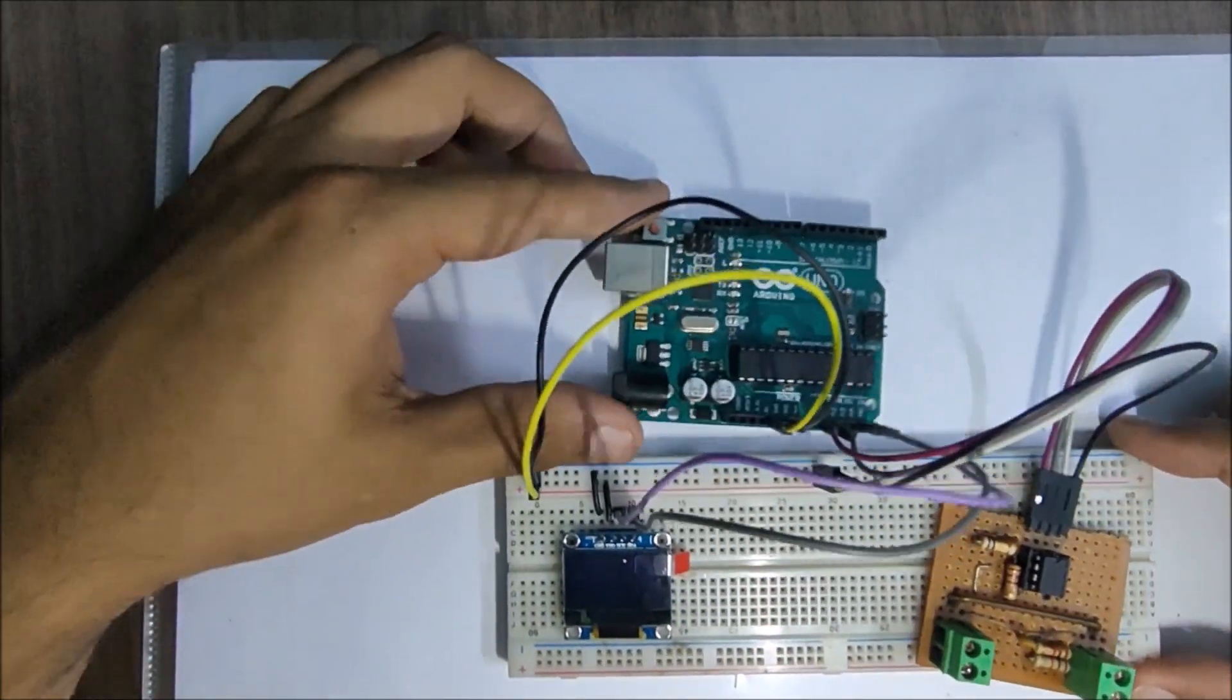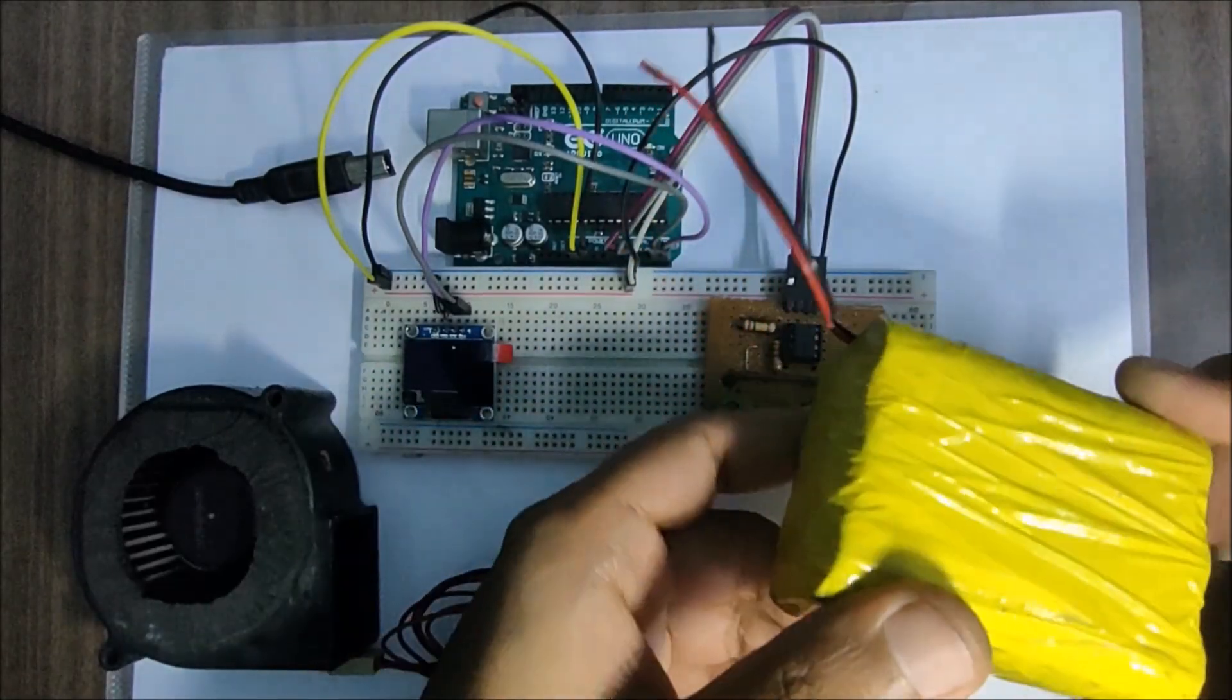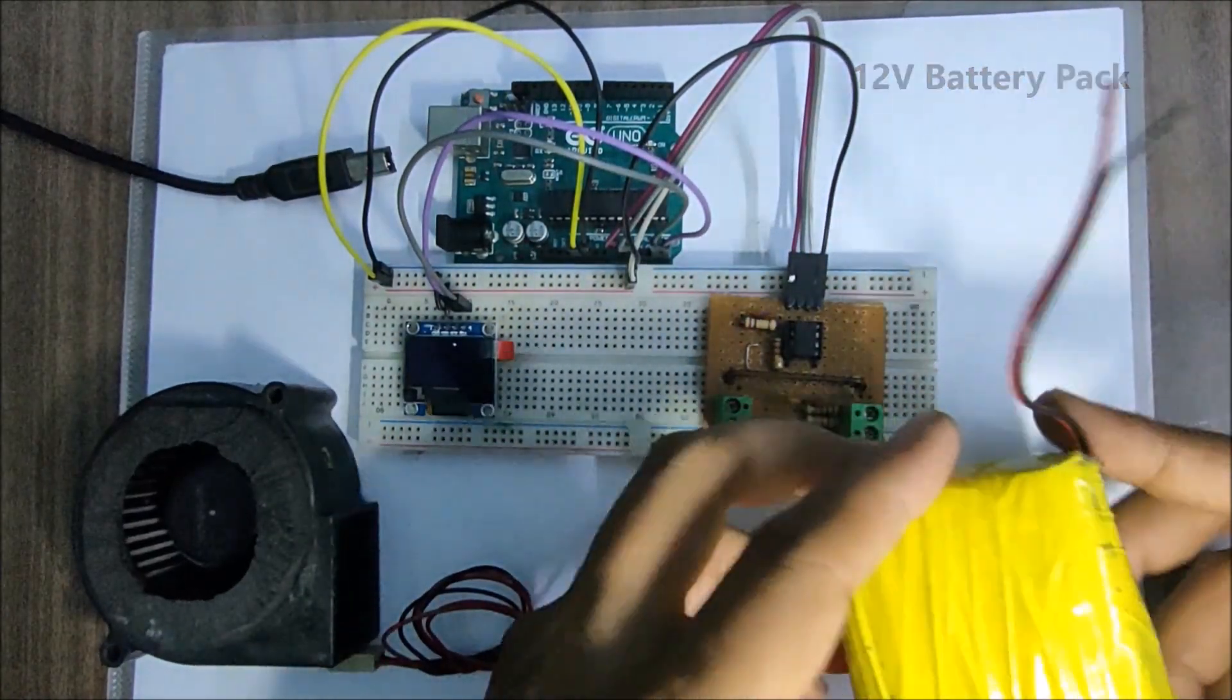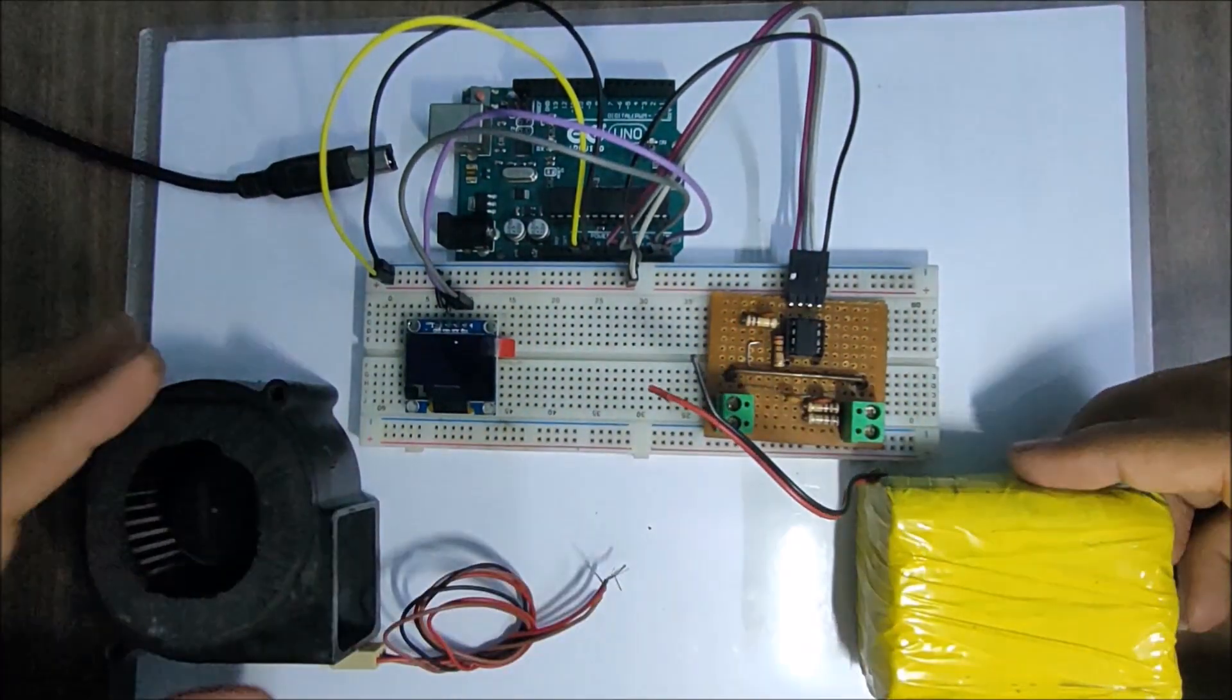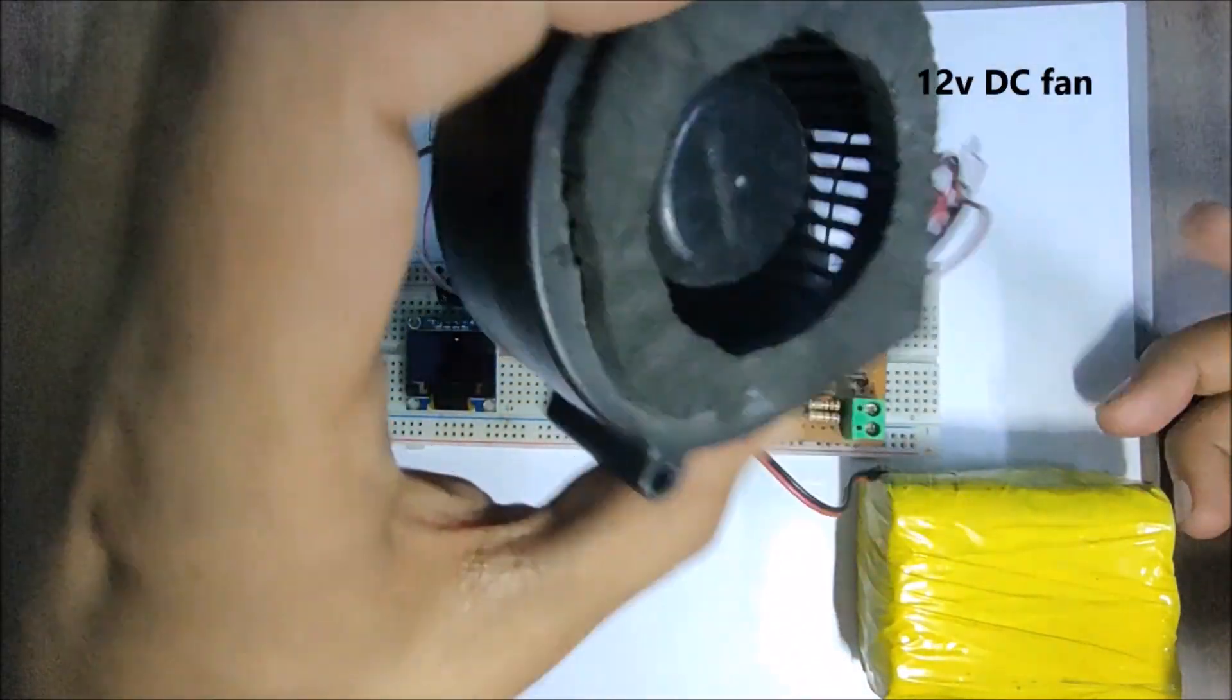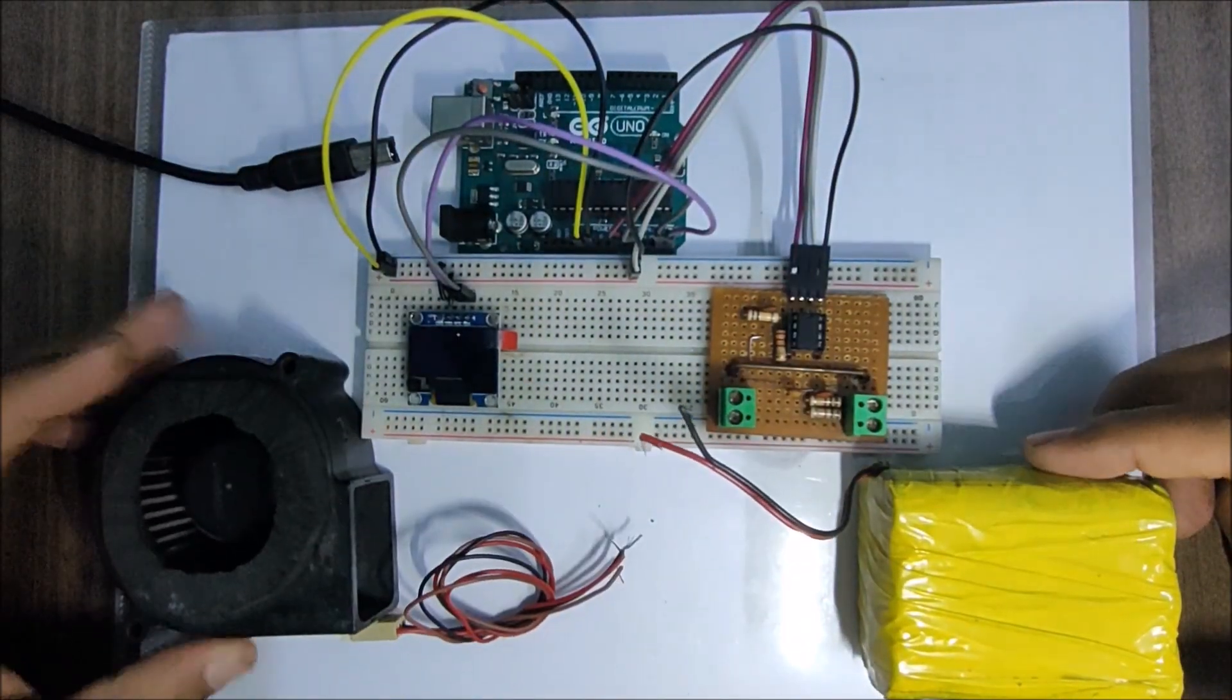So our circuit is complete. Now let's test the circuit with a load and a power source. For a power source, I'll be using a 12V battery pack and for the load, I'll be using this 12V DC fan.